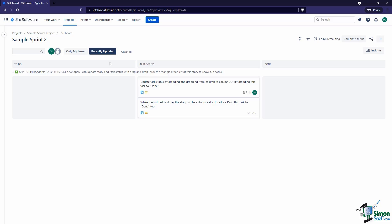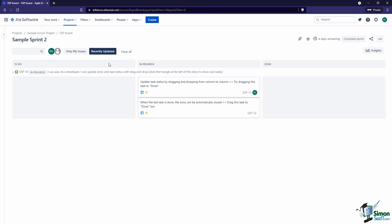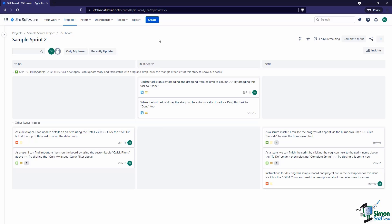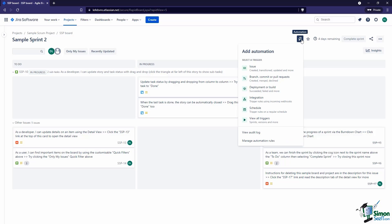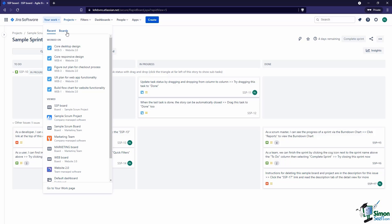'Recently' means updated within the past day — but we can customize that, and we'll look at customizing quick filters later in this section. Over on the right side, this is for automation, so we can start adding automation to the issues on this board. We'll have a video dedicated to the basics of automation in the next section. We can also star this board — we looked at starring projects earlier in this course; think of it like bookmarking or favoriting.